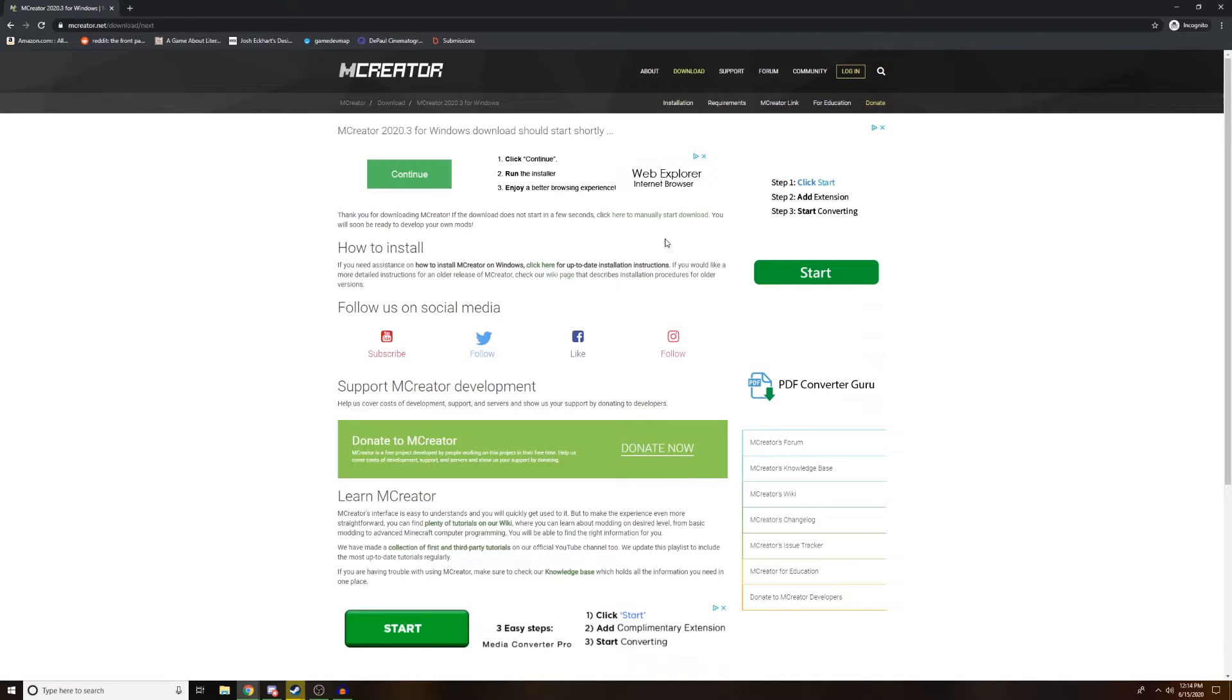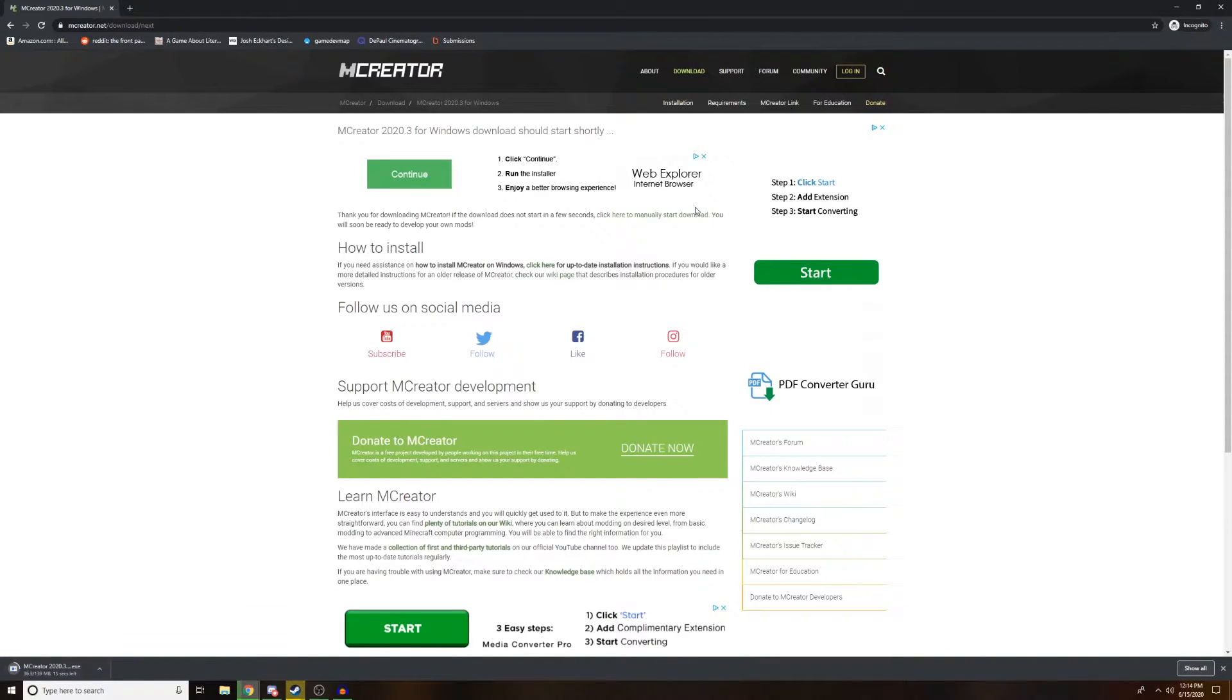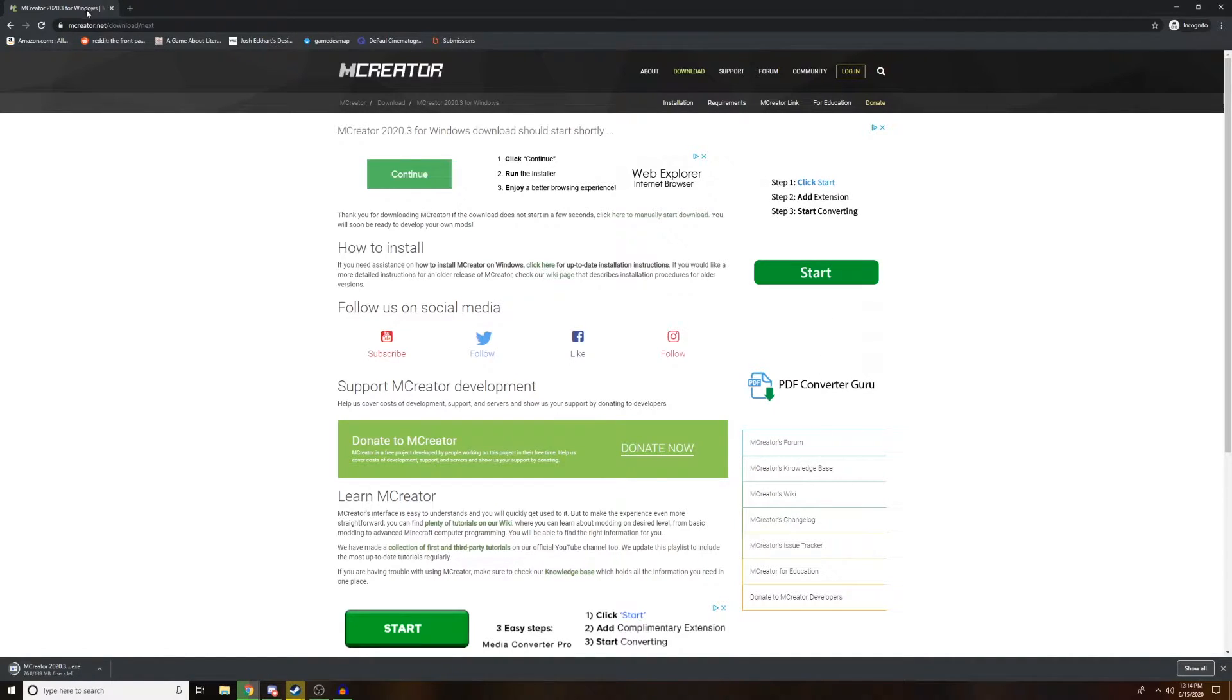When we click download, it should automatically start installing down here. Don't worry about clicking anything else on the page right now. You can honestly exit out of this. We're just going to wait for this download to finish.